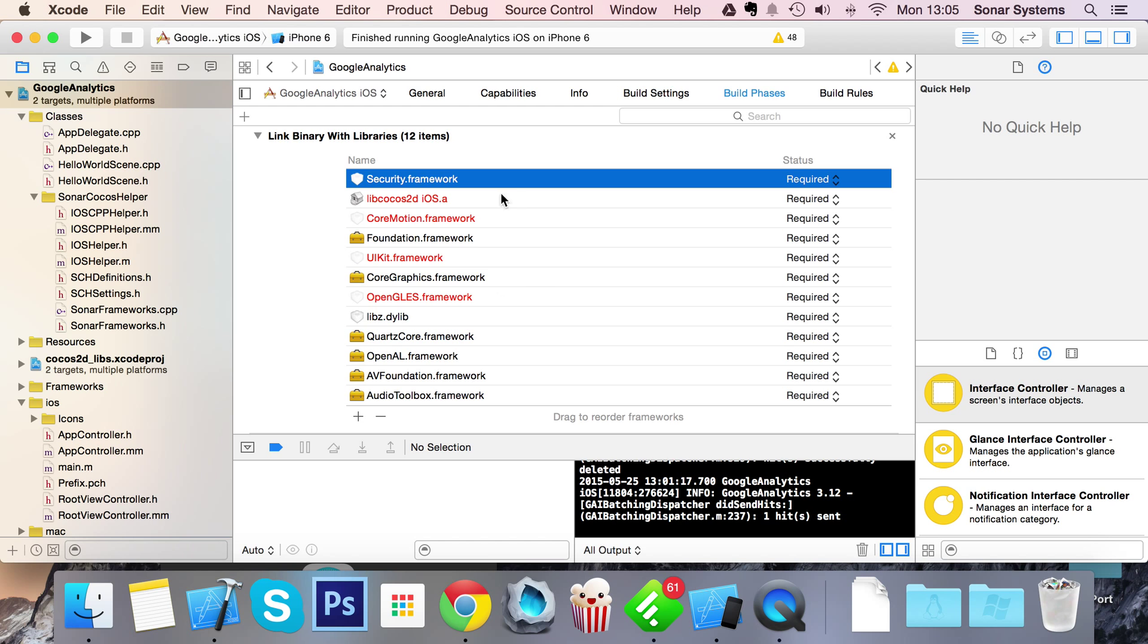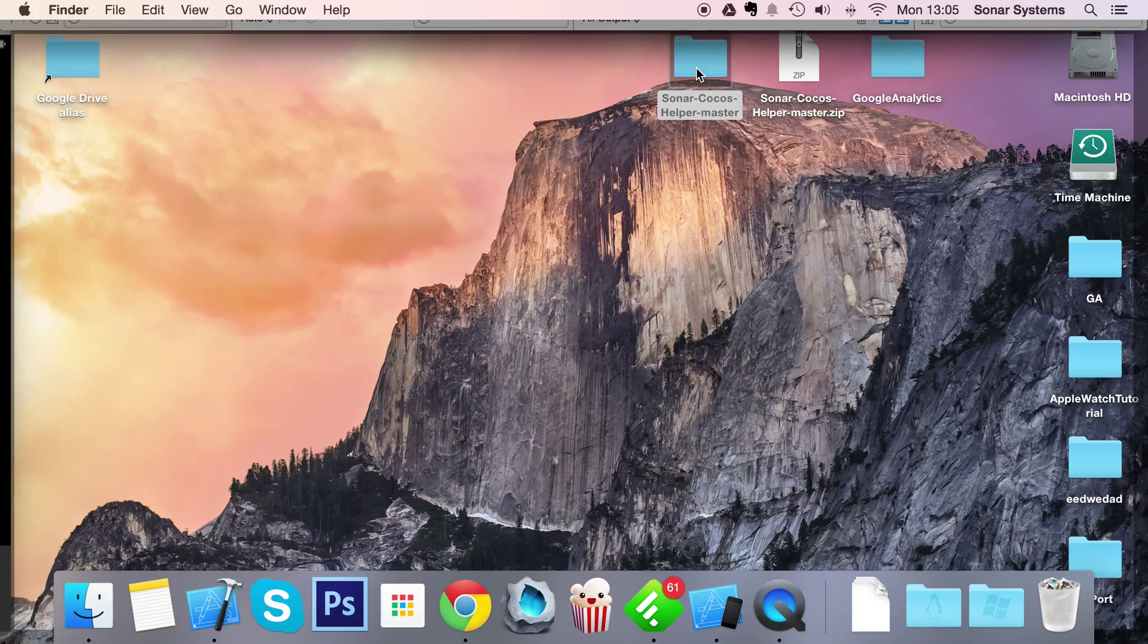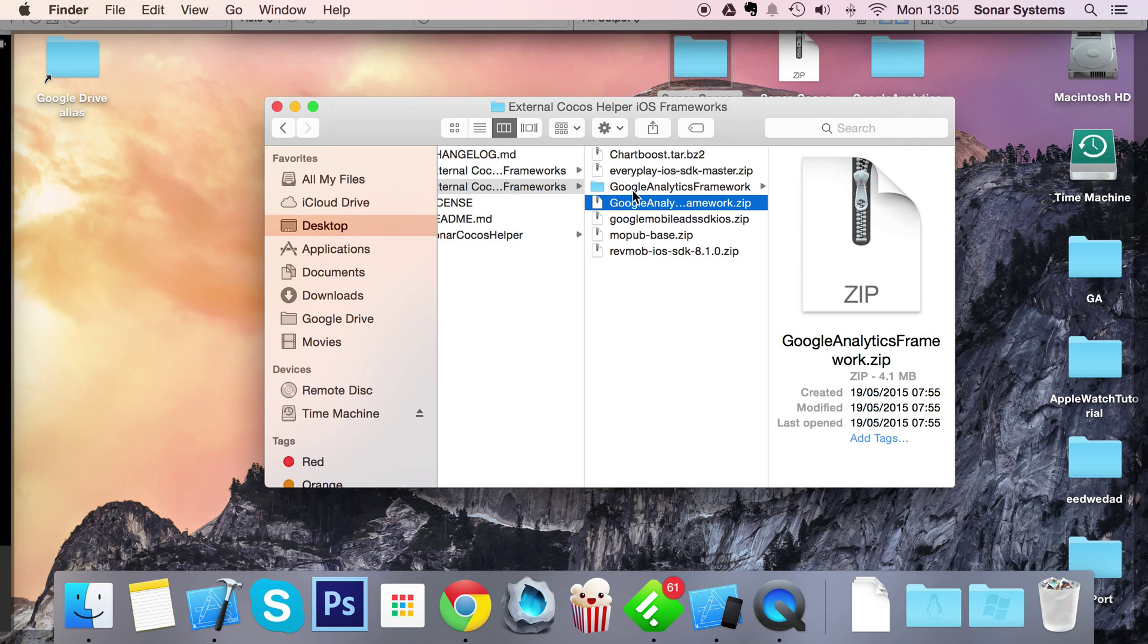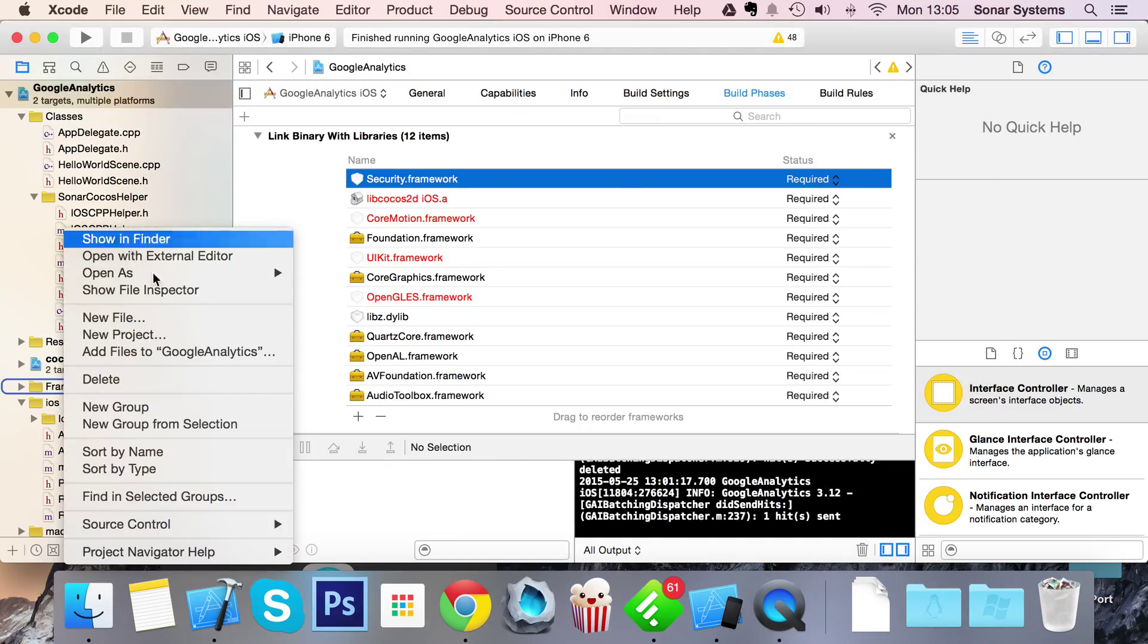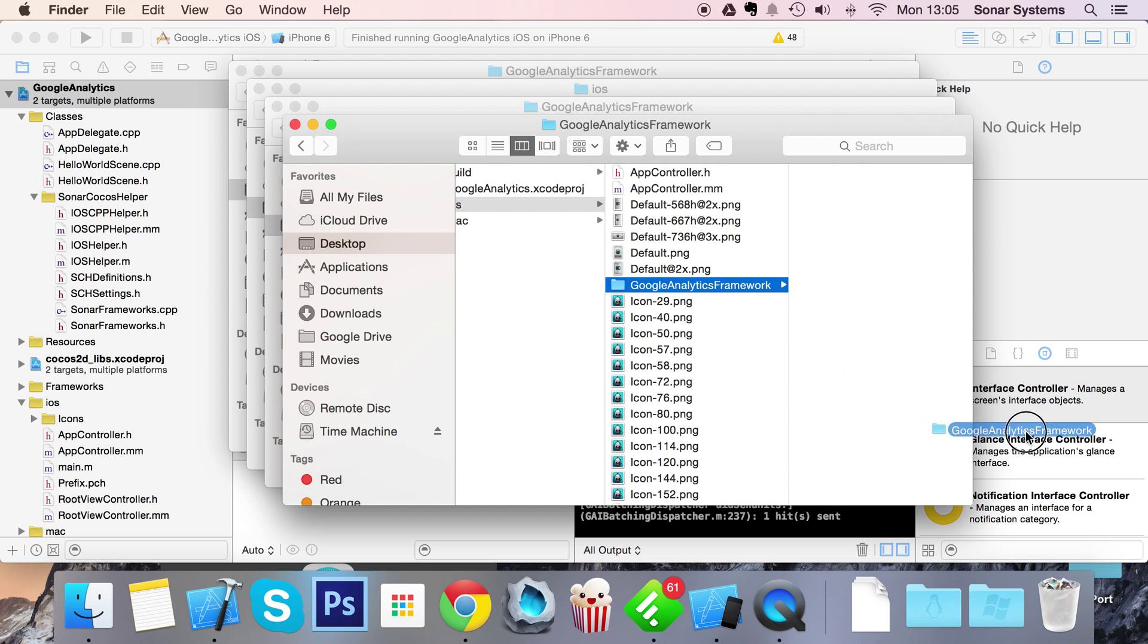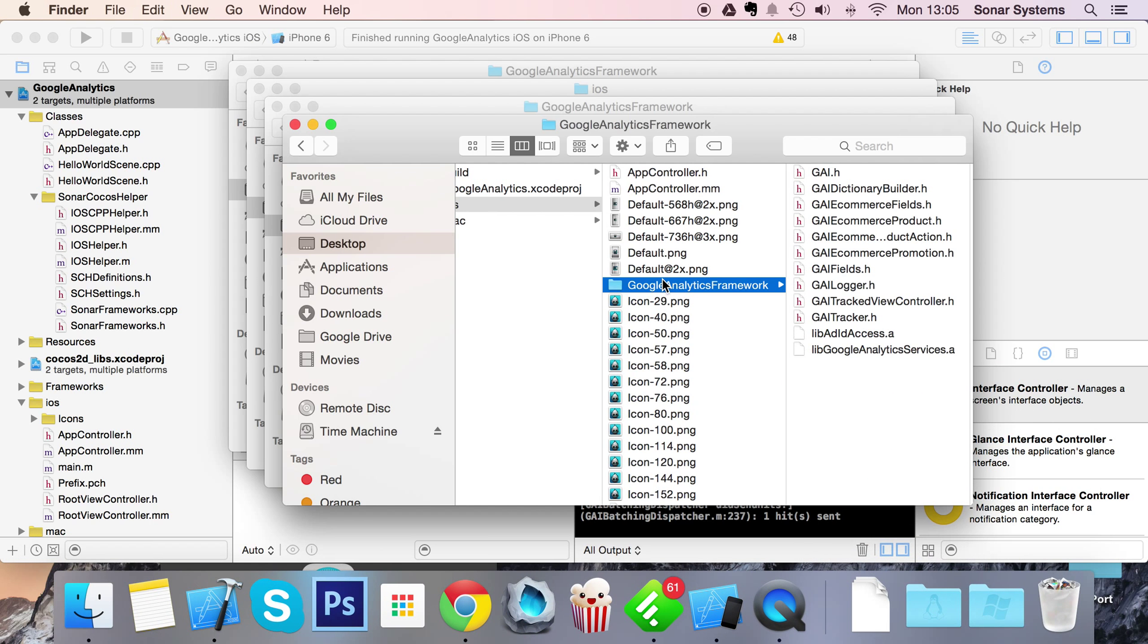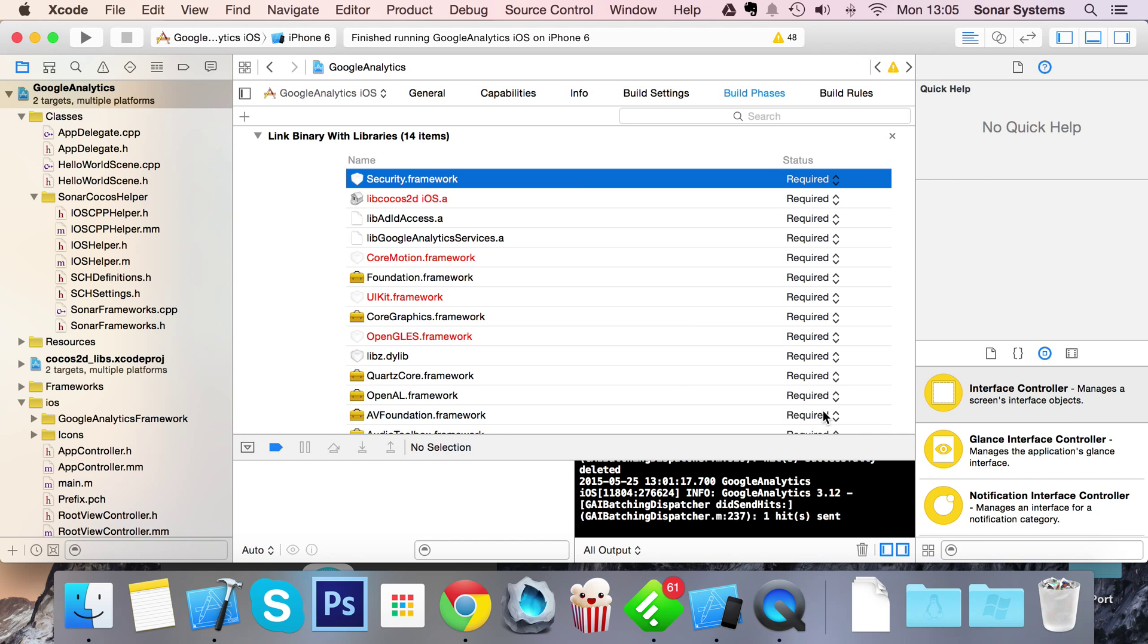First of all, what you want to do is actually add Google Analytics to this. Go to Sonar Cocos Helper, the iOS Framework folder, you want to extract the Google Analytics dot zip which I've already done. Copy and paste this, go to your project, go to the iOS folder, and I've already got it right here. I'm just going to paste it in here. Now you can just add that to your iOS project. Make sure all the options are set up like this. Click finish.